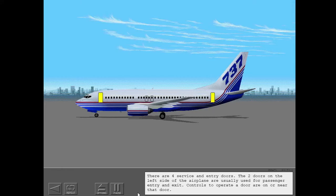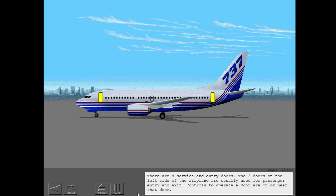There are four service and entry doors. The two doors on the left side of the airplane are usually used for passenger entry and exit. Controls to operate a door are on or near that door.